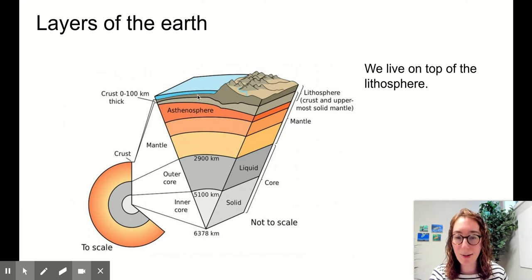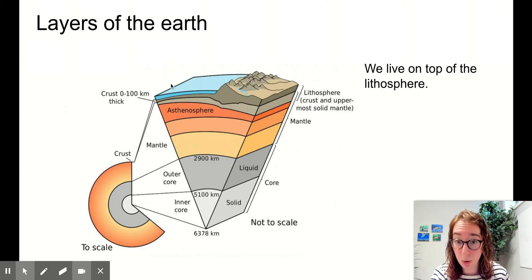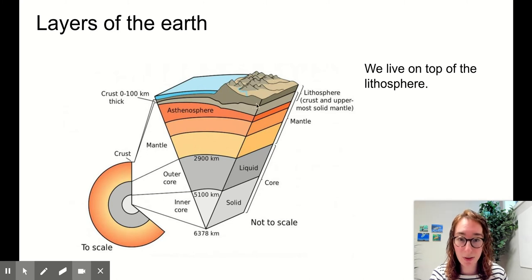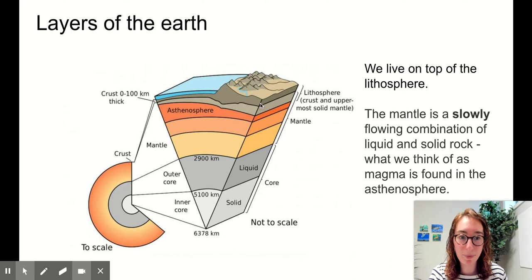We can have real skinny parts of the lithosphere right here that are covered in water — those would be our oceans. But there is still solid rock underneath them. And then here are chunkier, thicker layers of the lithosphere. This is our continents. This is where we live.